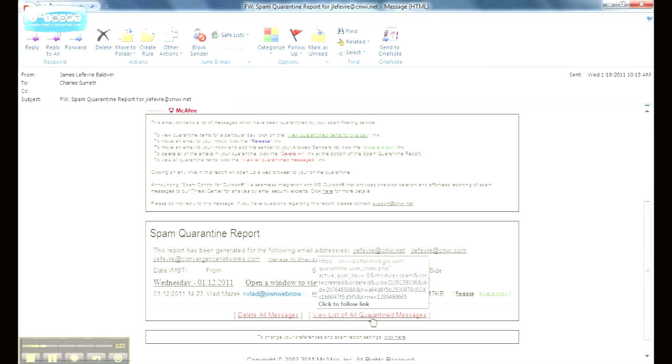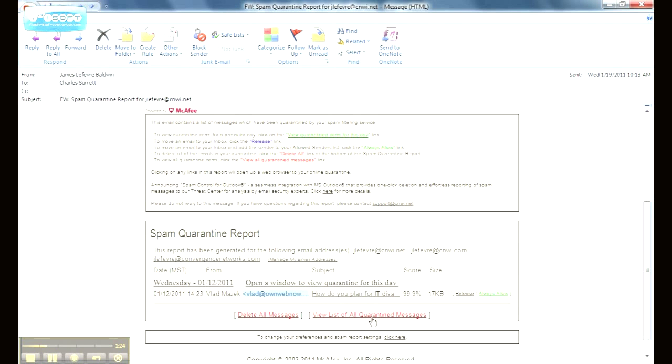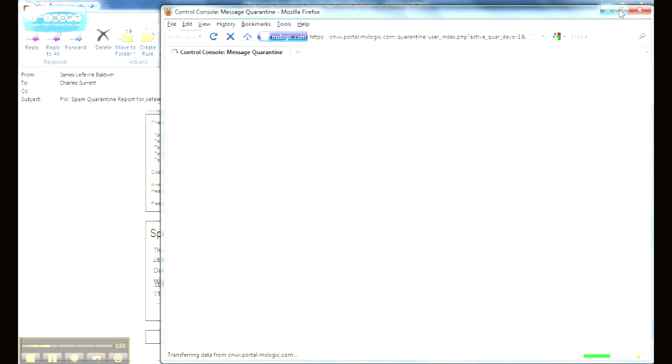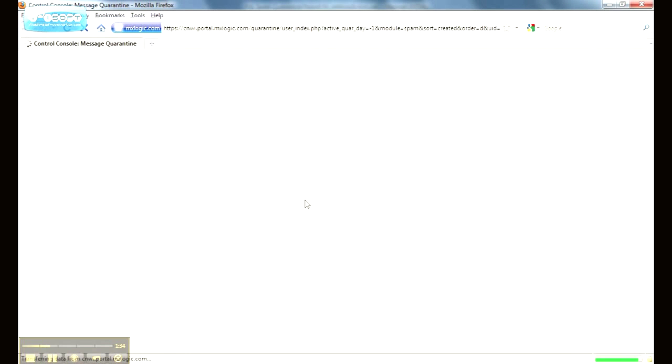The last option here is to view a list of all quarantine messages. This one actually is going to take you into your quarantine. So I'm going to go ahead and click that. And this is going to give me the better view of everything that's inside of my actual spam quarantine.